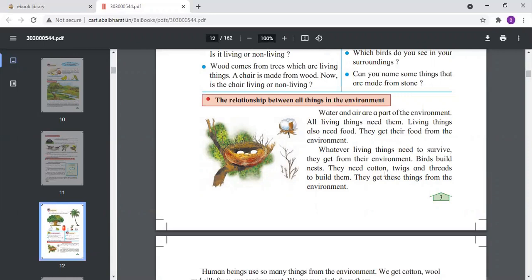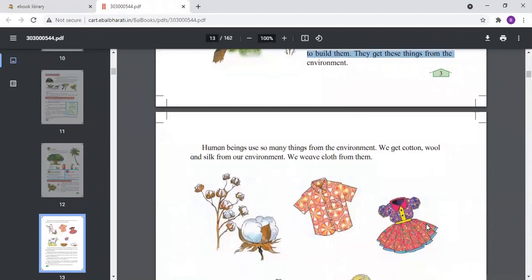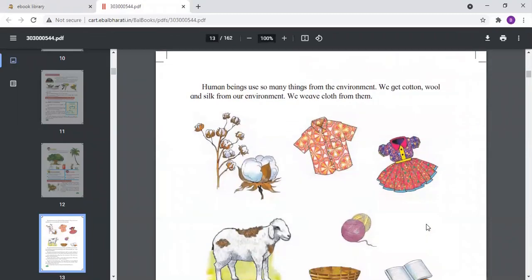Living things survive due to the environment. If there is no rain, if there is no water, the plants dry up and are no more. Even birds cannot live without the environment — that is, without air and water. So these are part of the environment, and human beings also depend on the environment.